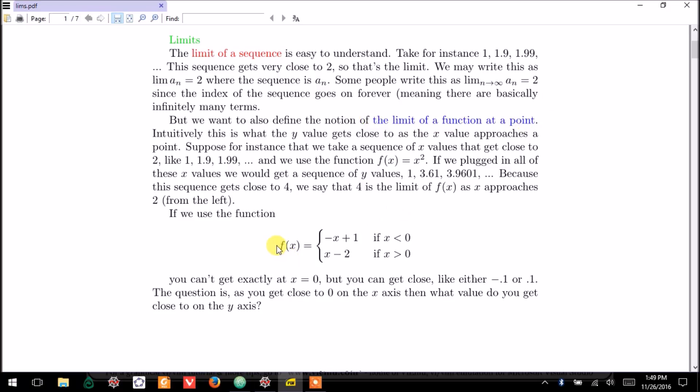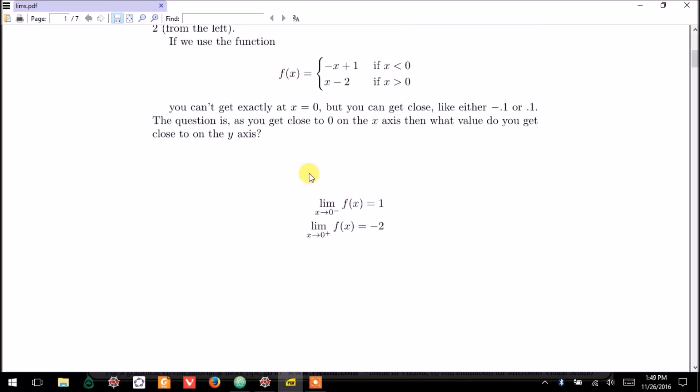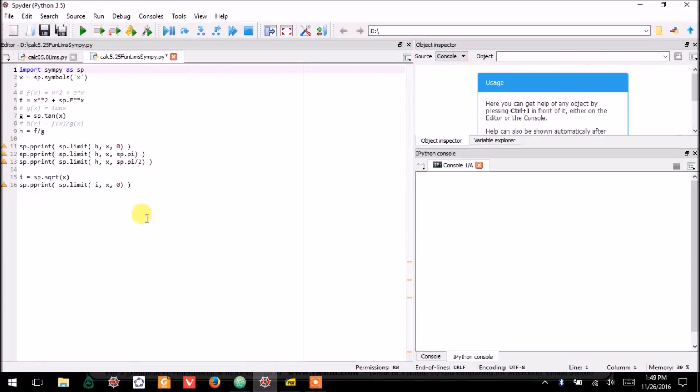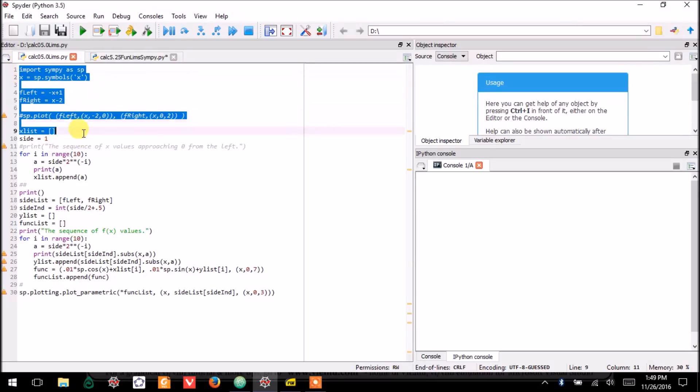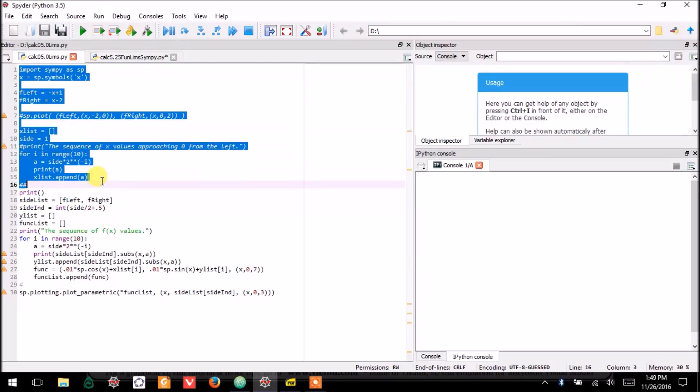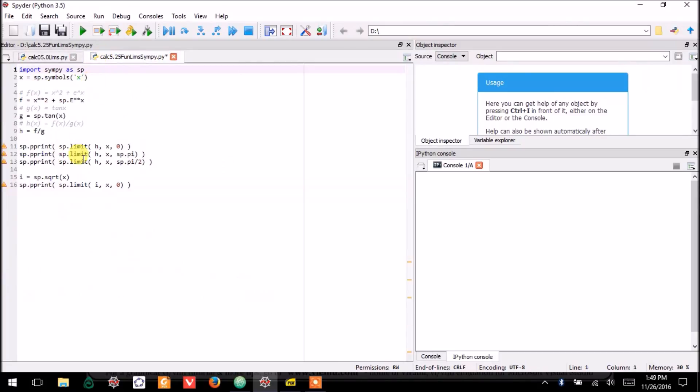I'll investigate a particular example and discuss a little bit of notation, and I will also illustrate these concepts with some code. This code will produce some graphical output, and you don't really need to worry with the details of the code. Just see the output that I produce.